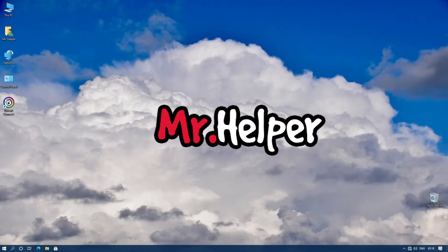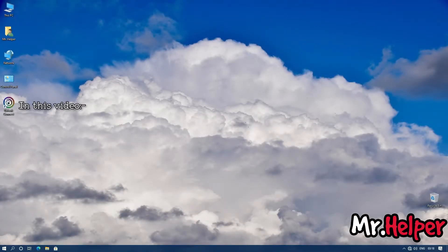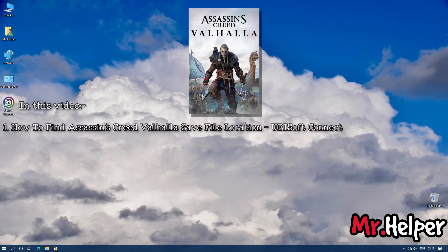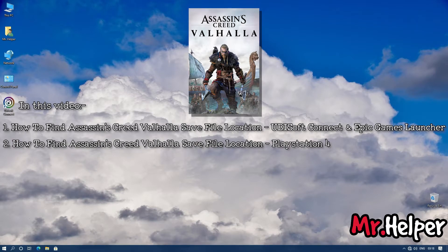Hey everyone, I am Mr. Helper. Today I am going to show you how to find the Assassin's Creed Valhalla save file location. This video has been divided into multiple parts. The first part will be how to find the save file location for those of you who use Ubisoft Connect directly or the Epic Games launcher. The second part will be for PlayStation 4 users.